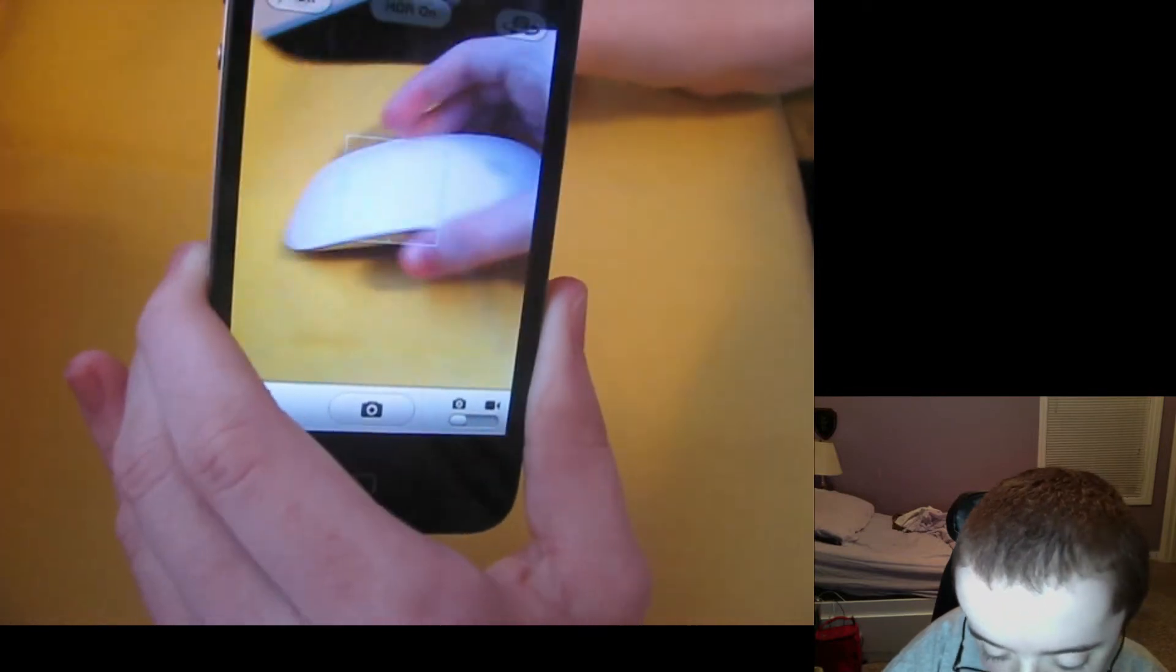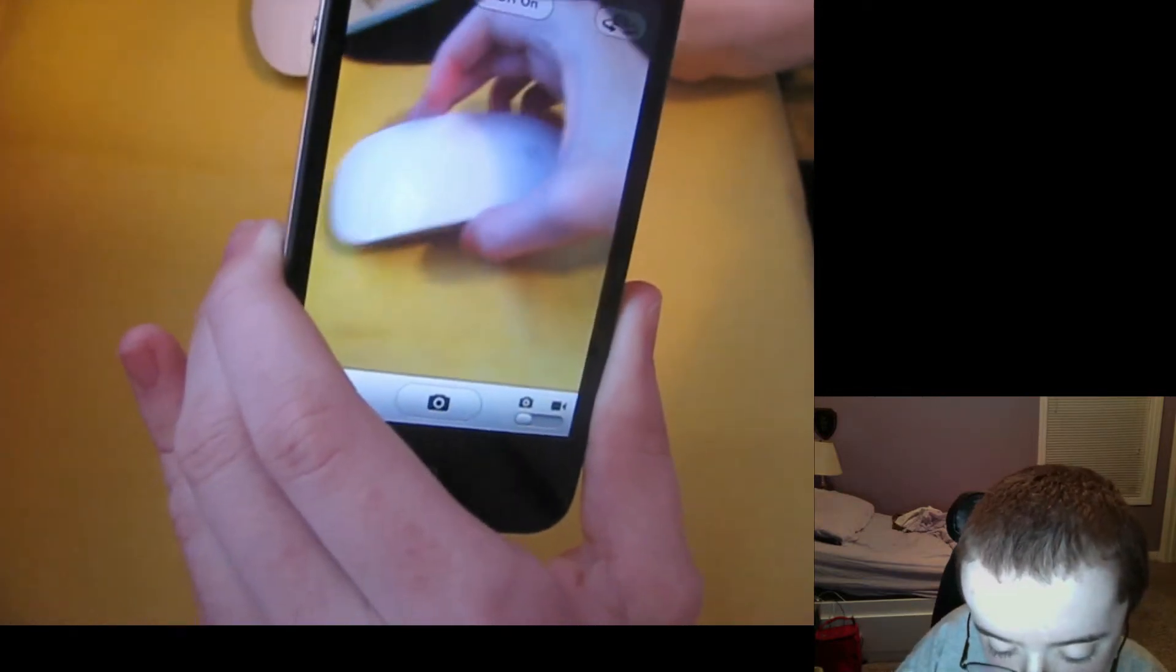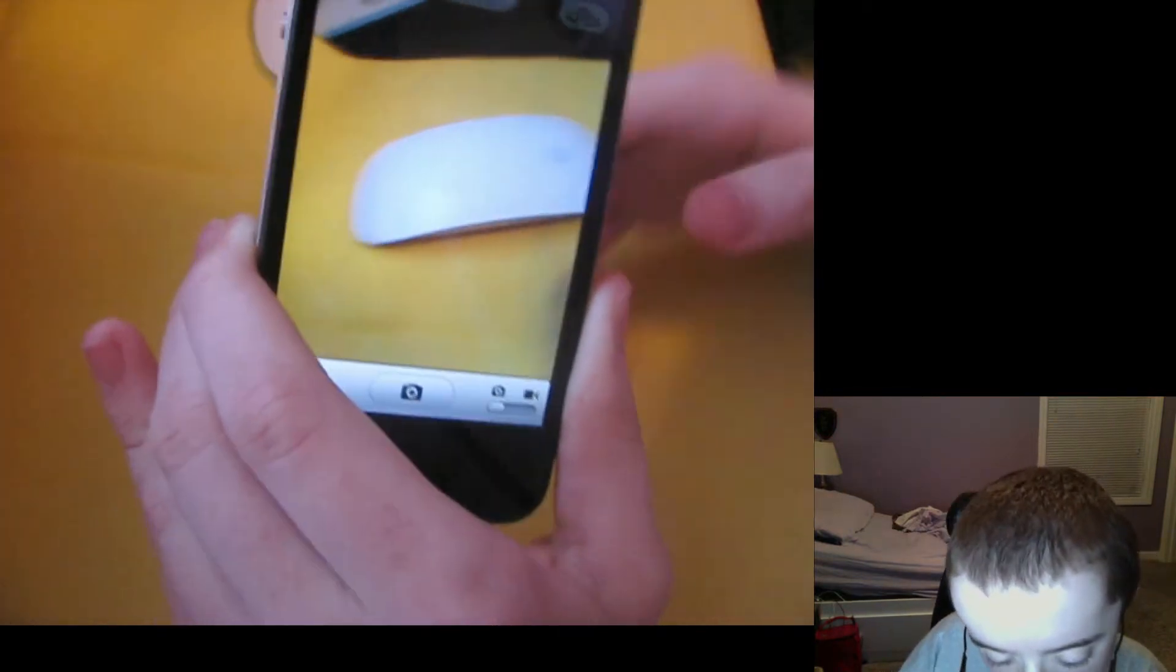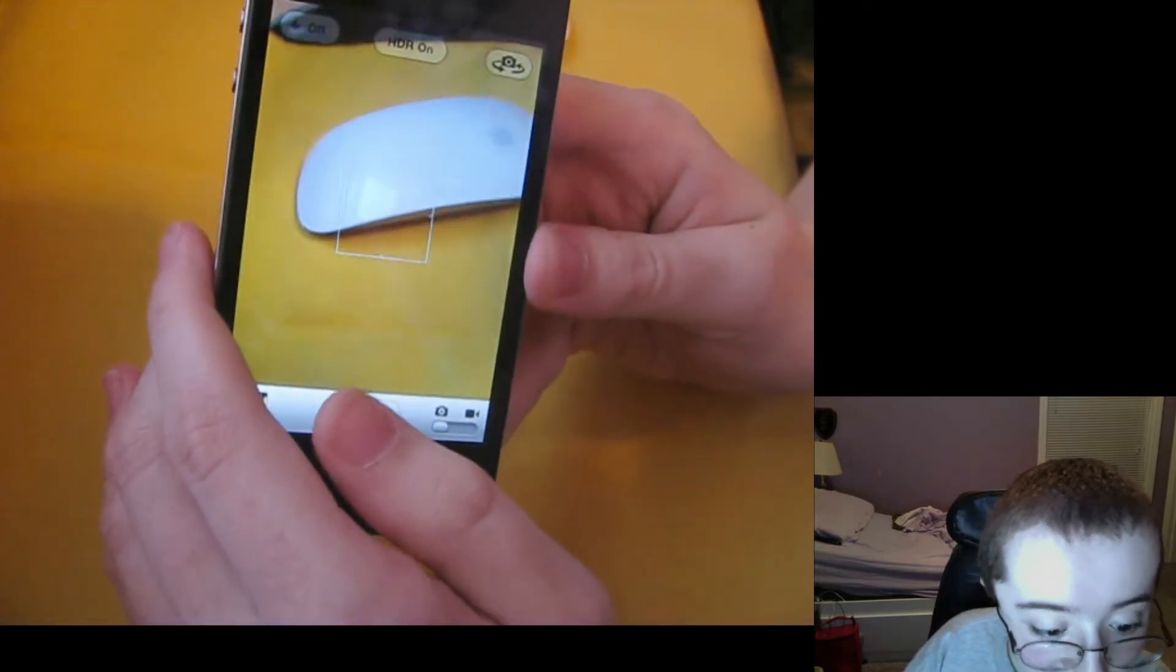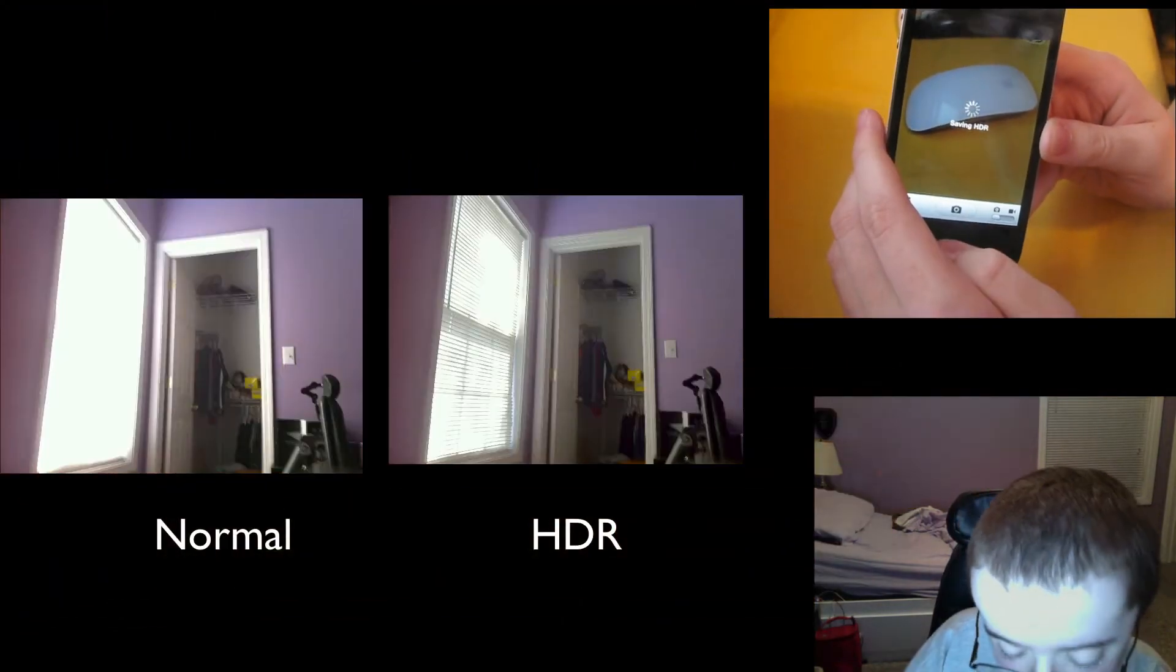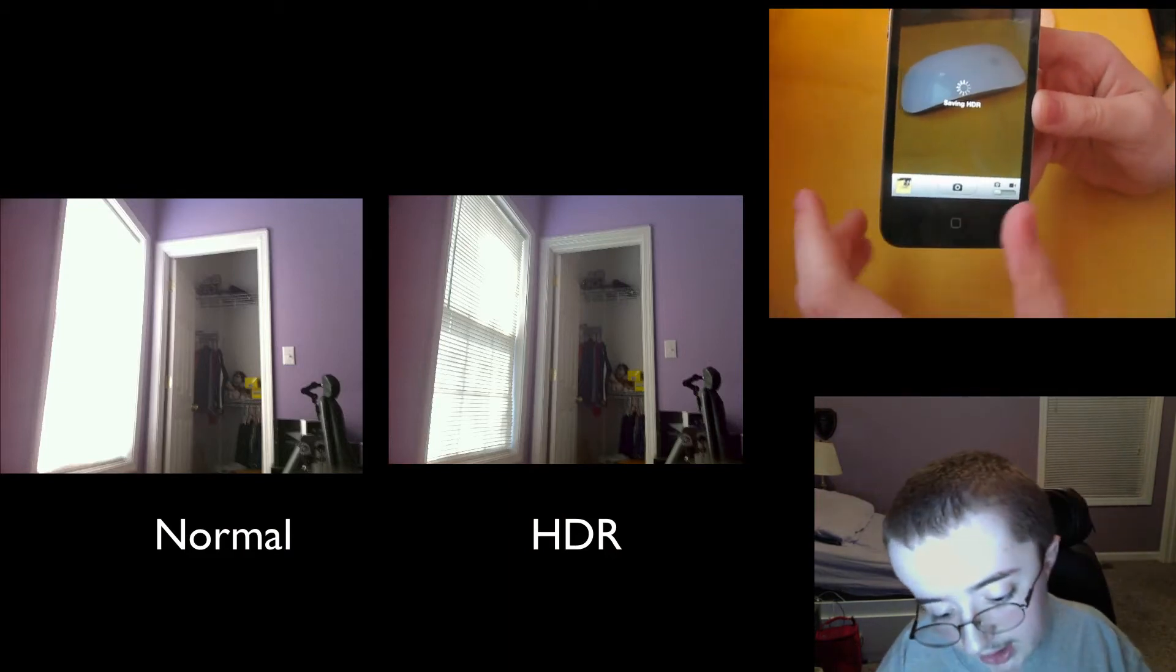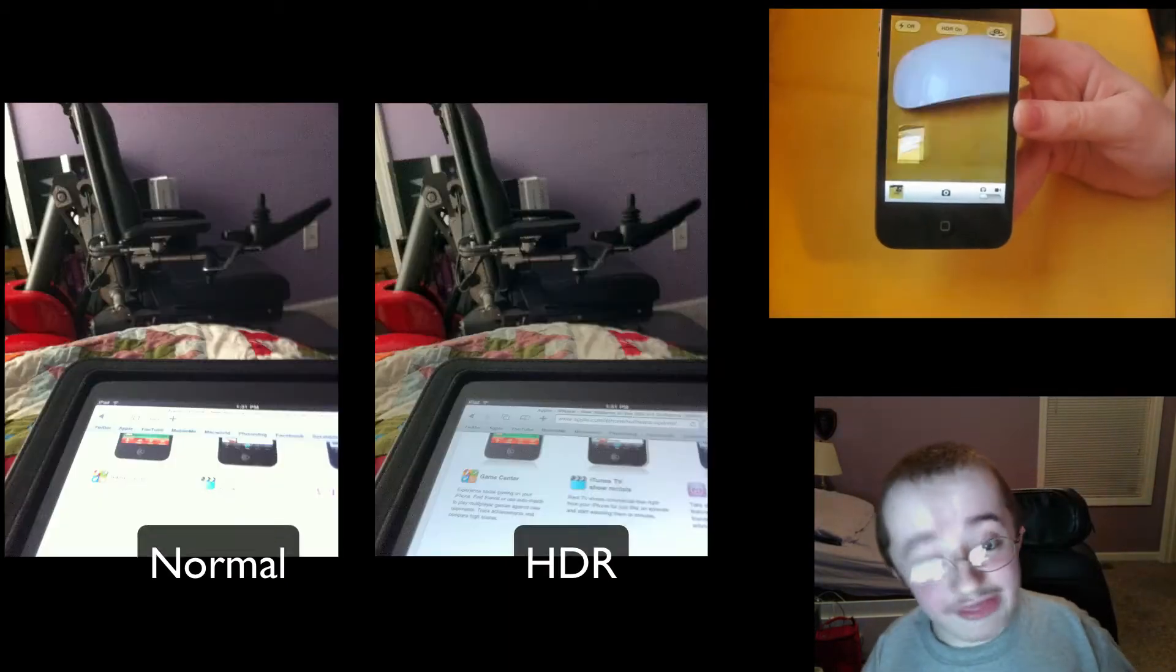So here's my Magic Mouse, and this won't have much of a change, but it's not a lot of light difference here. But I'll show you what it's like taking an HDR photo. I snap it, and there you go.